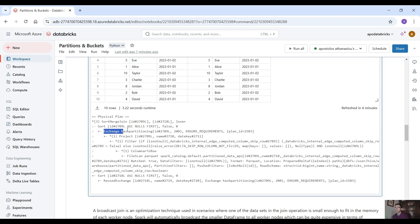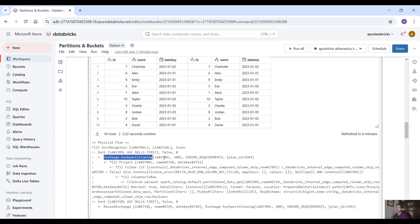And here when you use the dot explain to explain the physical plan as you can see it says exchange hash partitioning. That means we scan and then we shuffle the data and then we order the data and then we merge the data as you can see here.